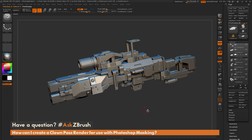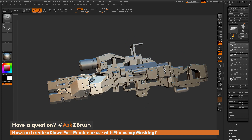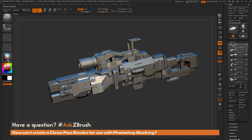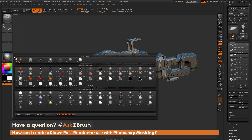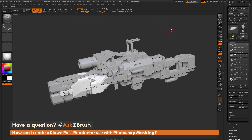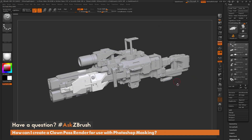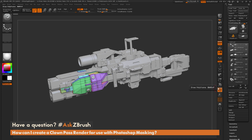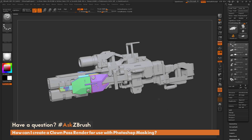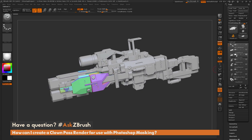The goal is to have each sub-tool with a solid color applied so I can use it inside Photoshop to establish masking. First, I'll change the material on the model — I'll navigate over and select the skin shade. To generate a clown pass, I'm going to use the poly grouping option inside ZBrush. I'll navigate to poly frames, turn this on, and disable the line option.